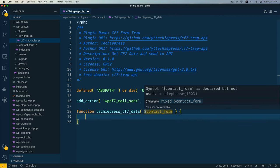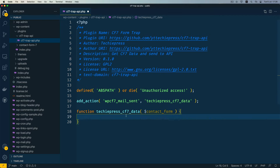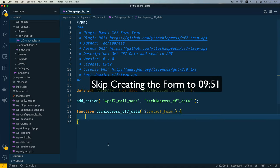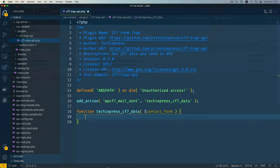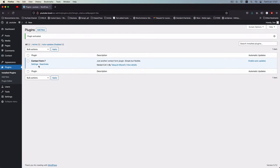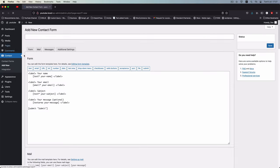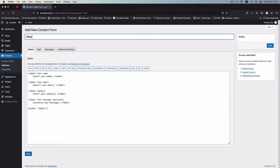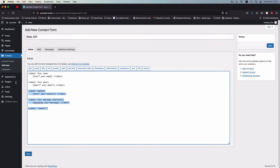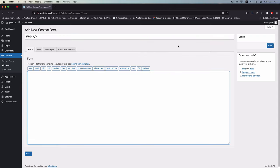I'll go back to my WordPress install to set up the form. If you don't want to see me set up the form, you can skip that section by checking the video chapters in the description and jump to the coding part. Otherwise, let's continue. I've activated Contact Form 7 and I'm going to create a new form, which I'll call 'web api'.